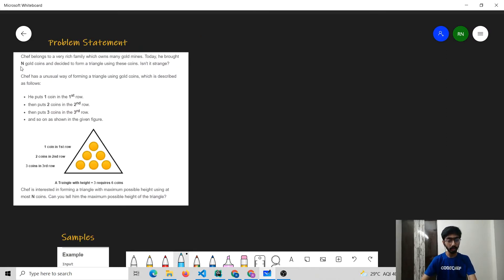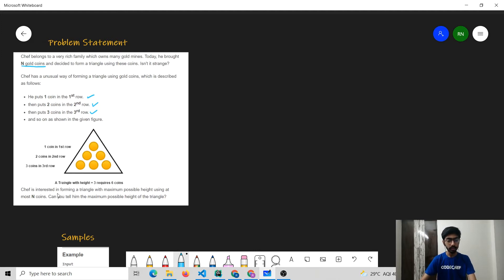Chef got N gold coins. Chef wants to arrange them in the form of a triangle. He puts 1 coin in the first row, 2 coins in the second row, 3 in the third row and so on. Chef has N coins and wants to make a triangle with maximum possible height. What we have to report is the maximum possible height.